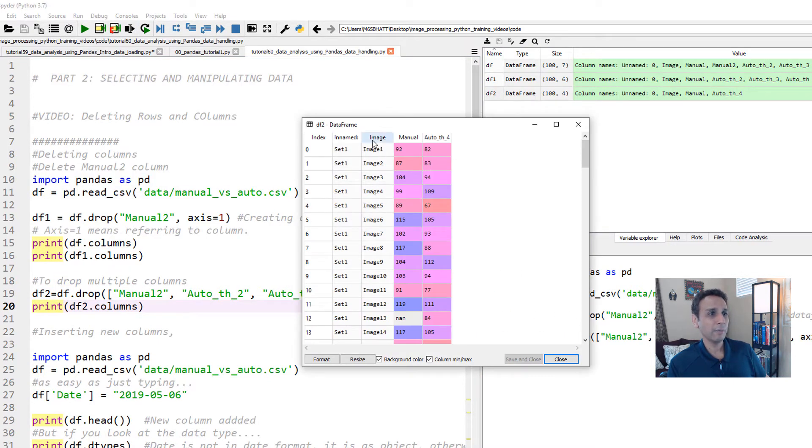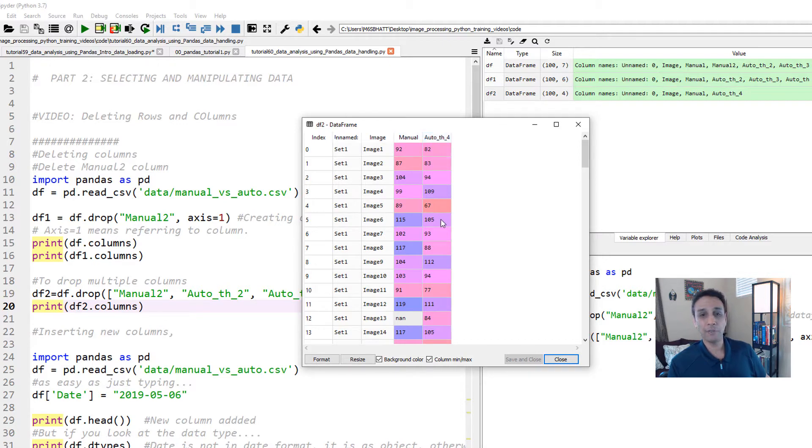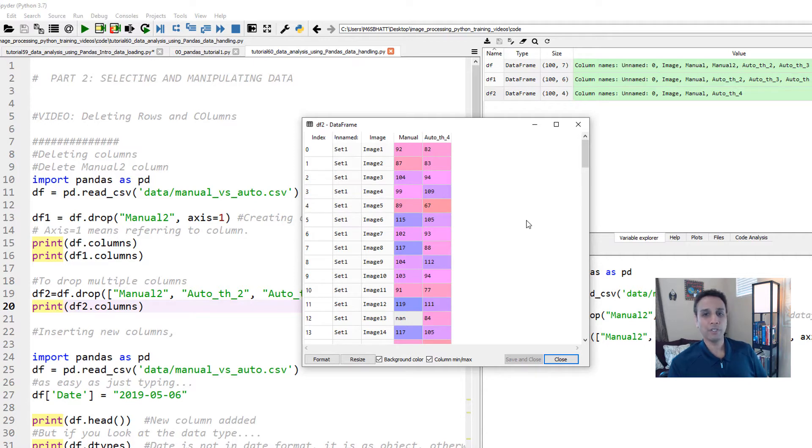So let's go ahead and run this and look at df2. This is just your image name, set name, manual versus auto. So if you are looking at what is the correlation between manual versus auto, then this can be a good way of starting.